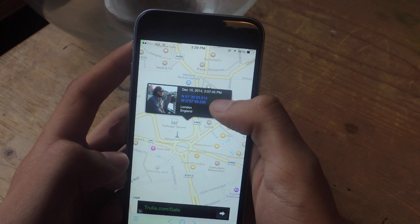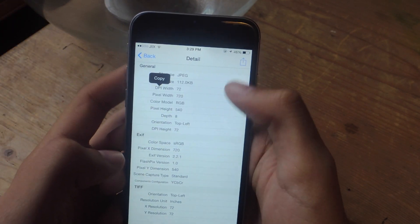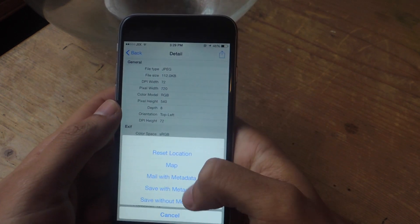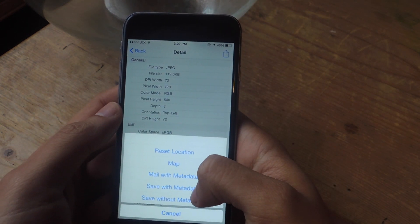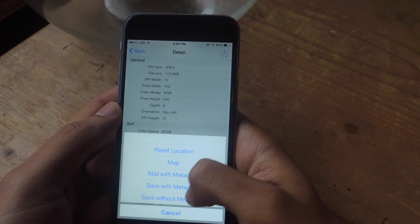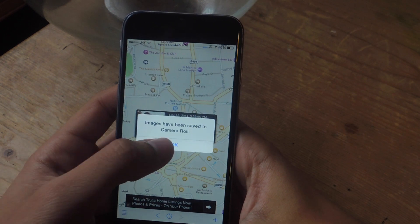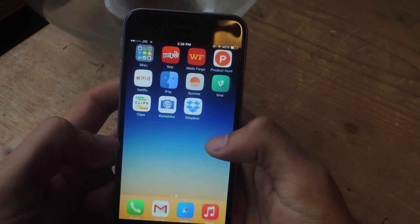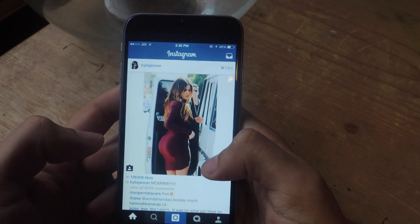When you find your location, you're going to press on the information button and then share, and you're going to save with metadata. A new picture will be saved in your camera roll, so I'm going to press OK and now we're going to go to Instagram and upload the picture.